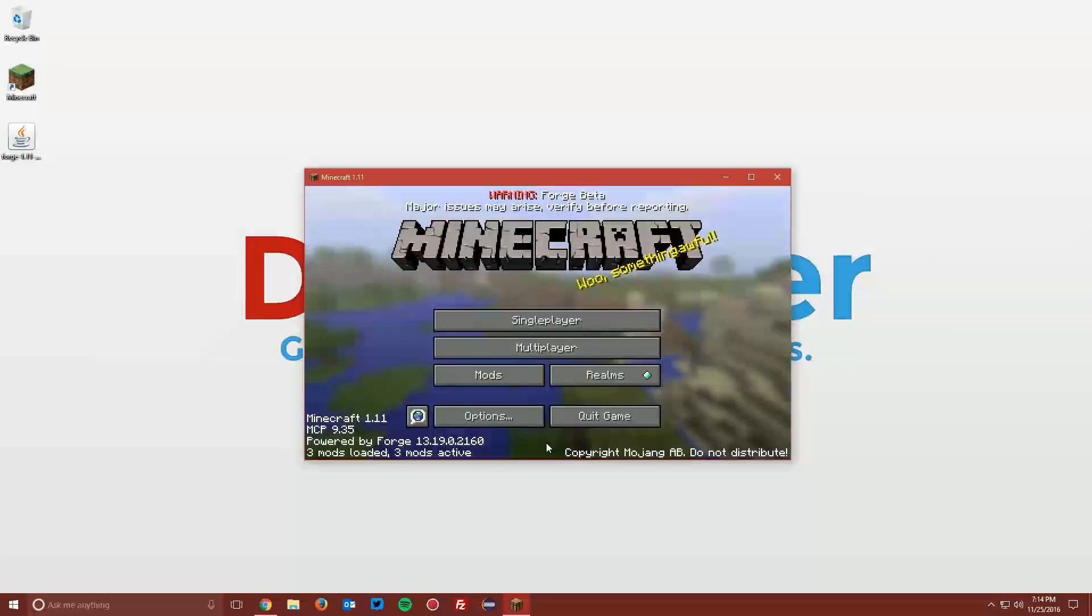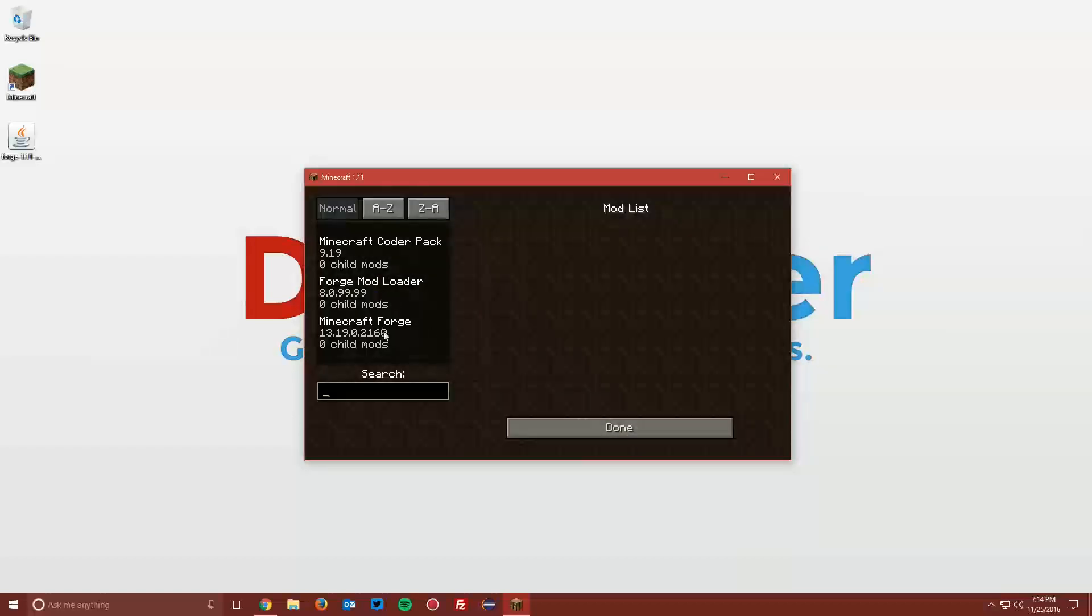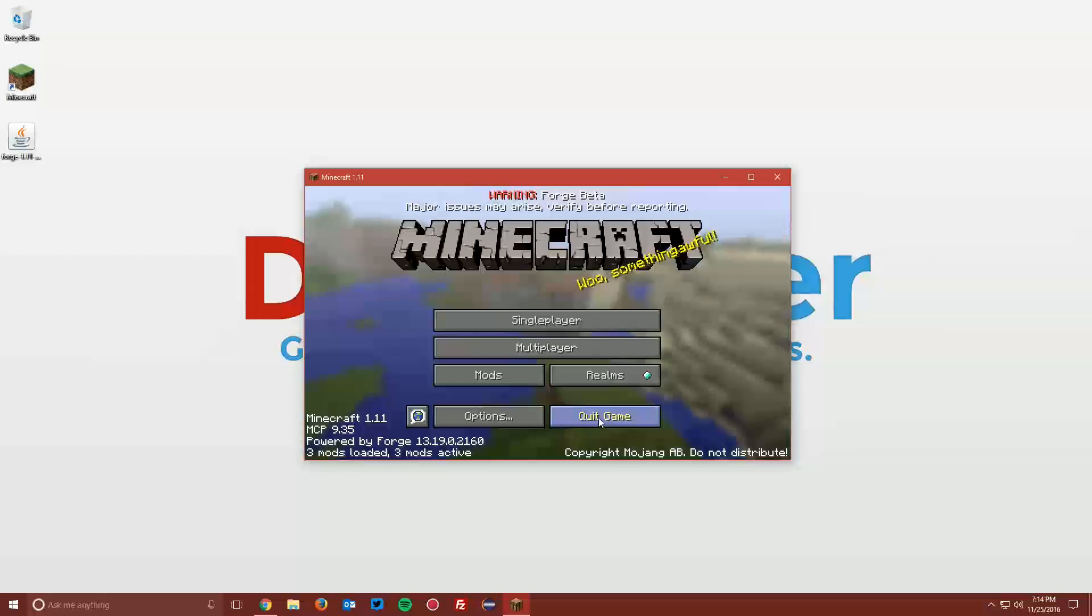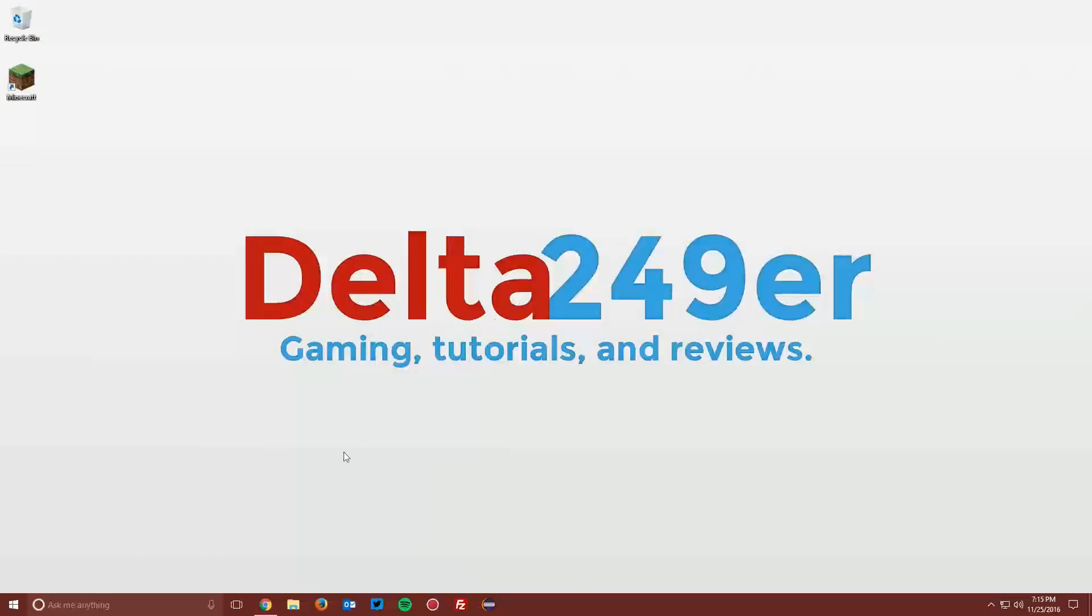Once Minecraft loads up, you can see that it says it is powered by Forge. You also have another mods menu here, and that's how you know Forge is installed. You can go ahead and quit the game.